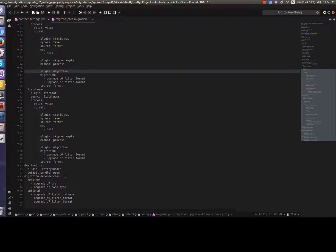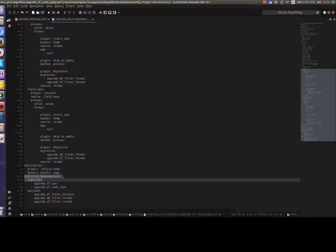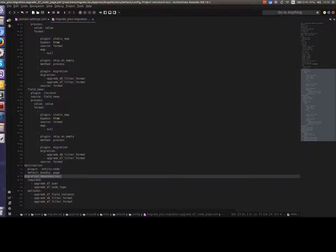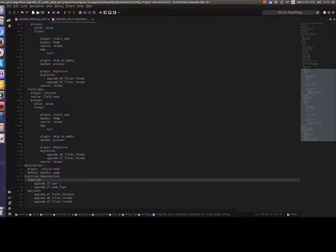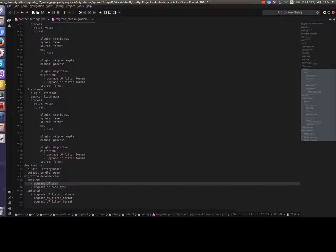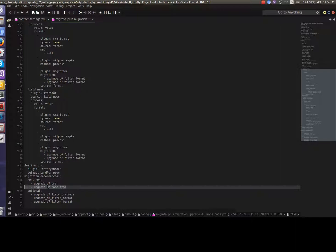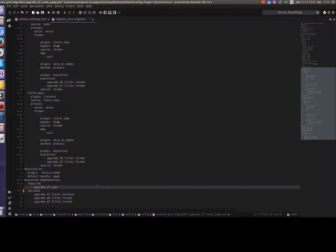First of all, let's check our current migration dependencies. Here it is. We have two required migrations, so it requires user migration which we already done in the previous video and migration for node type. I think we don't need this right now as this content type already exists in our Drupal 8, so we just delete it and save the file.